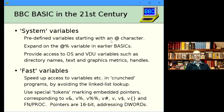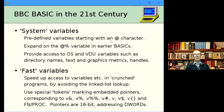BBC BASIC's AT% variable sets the print format — I thought, why can't you have other variables starting with AT? My basics have a whole load of predefined AT-variables that let you access things like VDU variables and BASIC internal variables which traditionally you'd access via OSBYTE or OSWORD. This provides a fast and convenient way of getting at them with an AT symbol followed by the variable name.